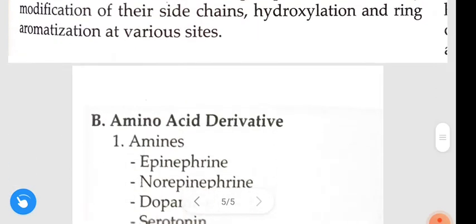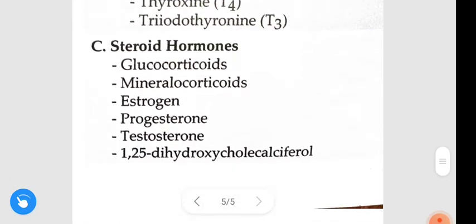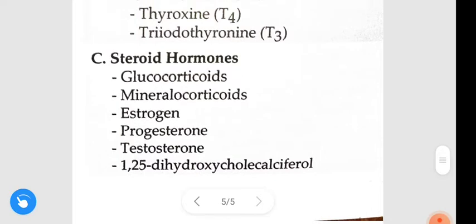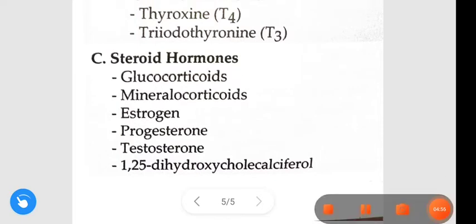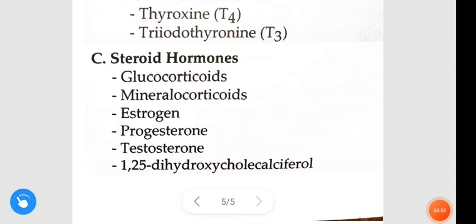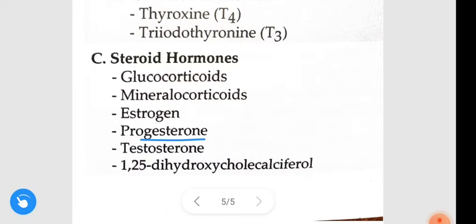Examples of steroid hormones are glucocorticoids, mineralocorticoids, estrogen, progesterone, testosterone, and 1,25-dihydroxycholecalciferol. These are the examples of steroid hormones. If you like my explanation, please like, share, and don't forget to subscribe. Thanks for watching.